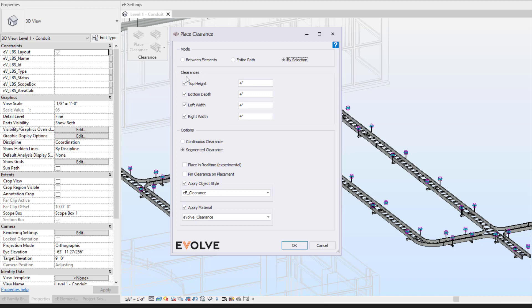You can modify the clearance themselves. So if you need to adjust to have additional clearance on the top or the bottom, you can come in here and make modifications to the dimensions here.